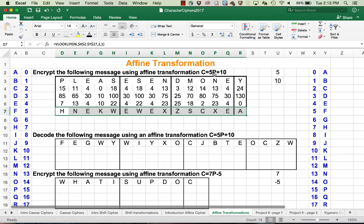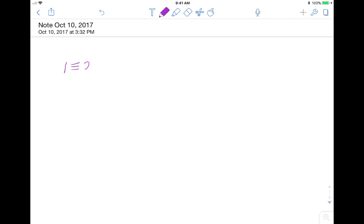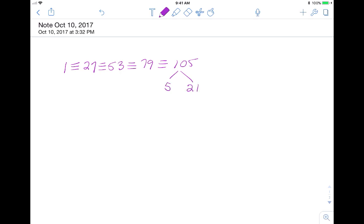So it's just using this formula: 5 times P plus 10, you've given the formula, and reducing it mod 26. Now decoding the message is a bit more tricky, because we have to first figure out what the inverse of 5 is mod 26. We look at 1 is congruent to 27, and we keep adding 26 to get 53, then 79, and finally 105, until we see a multiple of 5. Here 5 times 21 is 105, so the inverse of 5 is 21 mod 26.